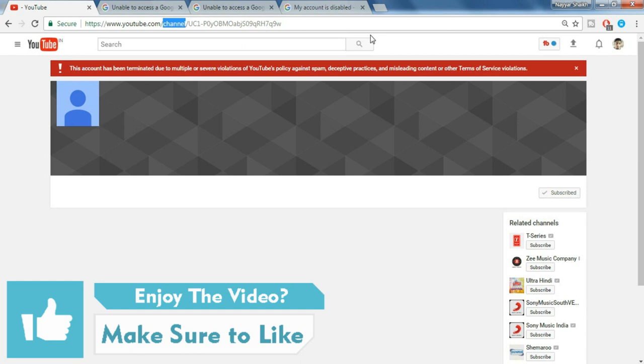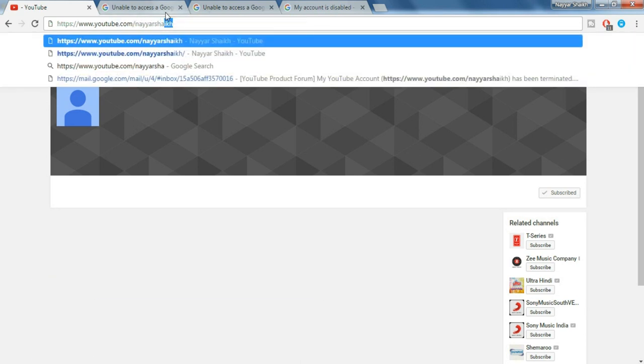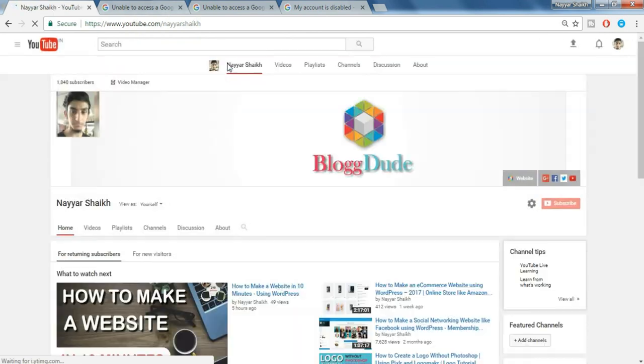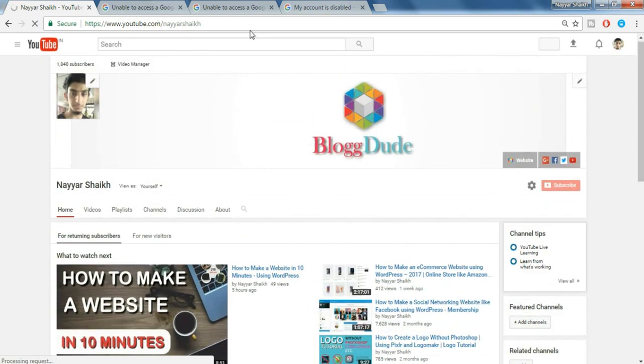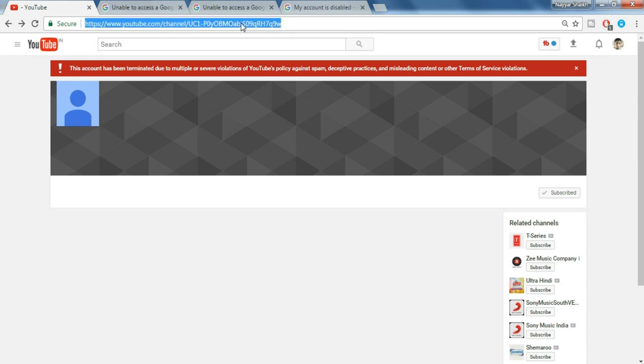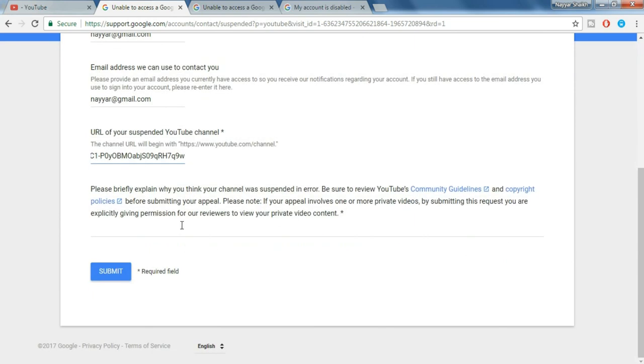For example, you see there are different kinds of URL. Let me give you some example. For example, let me show you this youtube.com slash nayasheikh. Okay, so this is also a URL but you don't have to put this URL. The URL which you have to put should look something like this: youtube.com slash channel slash the link or the ID of your channel. Okay, so what you have to do is just copy this thing from here and paste it over here.